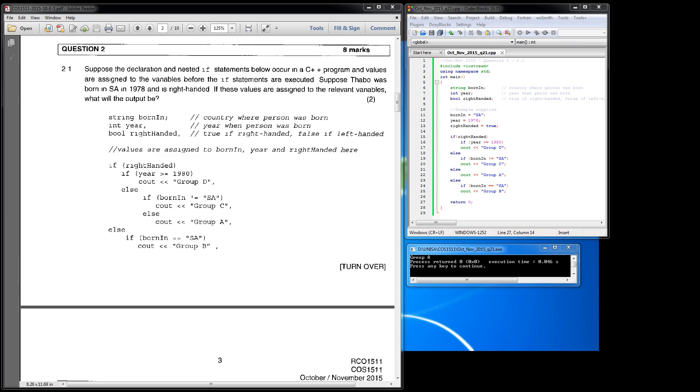As you can see, the question says suppose the declaration and nested if statements below occur in a C++ program and values are assigned to the variables before the if statements are executed. Suppose Taboo was born in SA in 1978 and is right handed. If these values are assigned to the relevant variables, what will the output be?